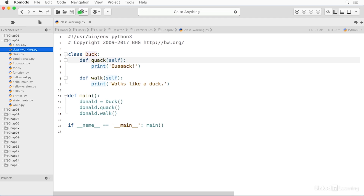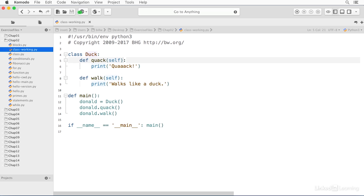These two functions, quack and walk, are now part of that class. You'll notice that the first argument for a method inside of a class is always self, and that's not a keyword. You can actually name it something else if you like, but I strongly recommend that you use the word self because everybody else does, and then your code becomes readable by everybody else. That is a reference to the object when the class is used to create an object, and we'll show you in a moment how that's used in order to reference the object itself.